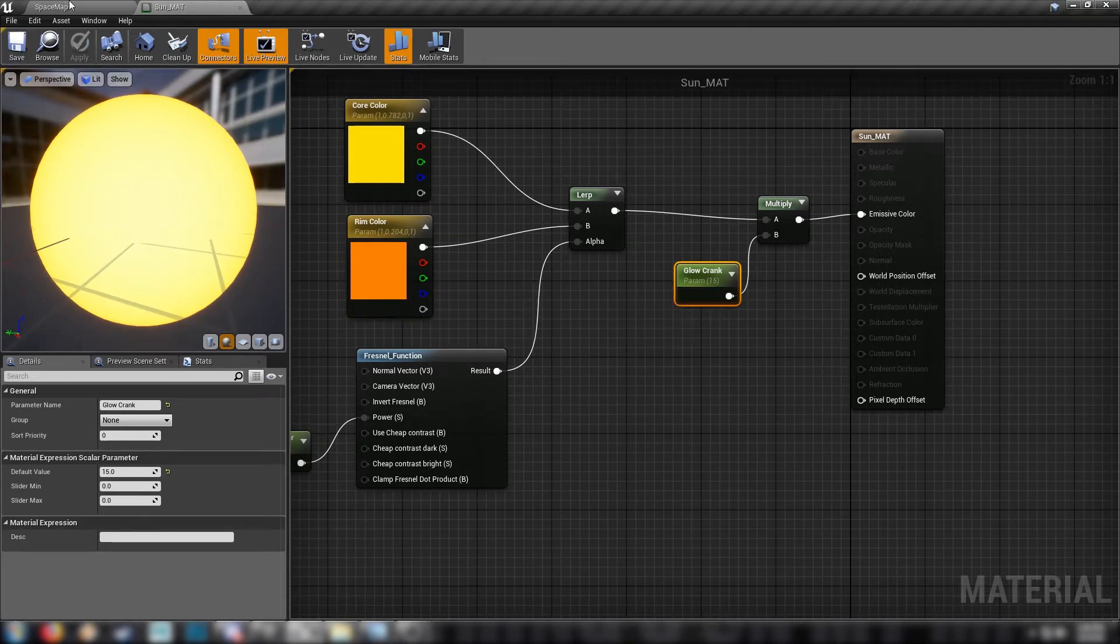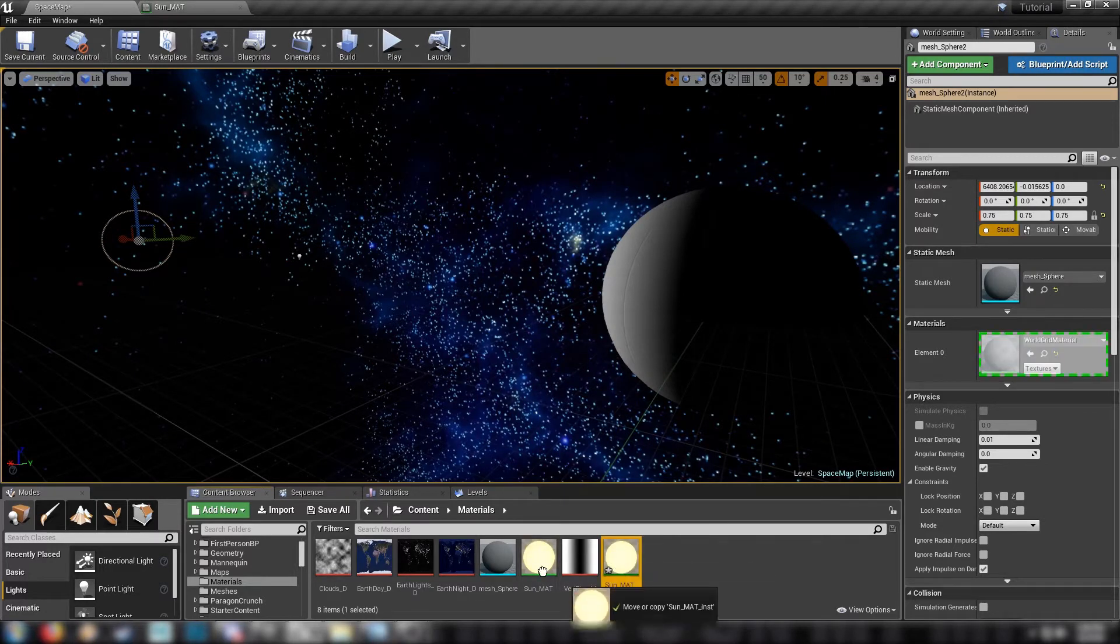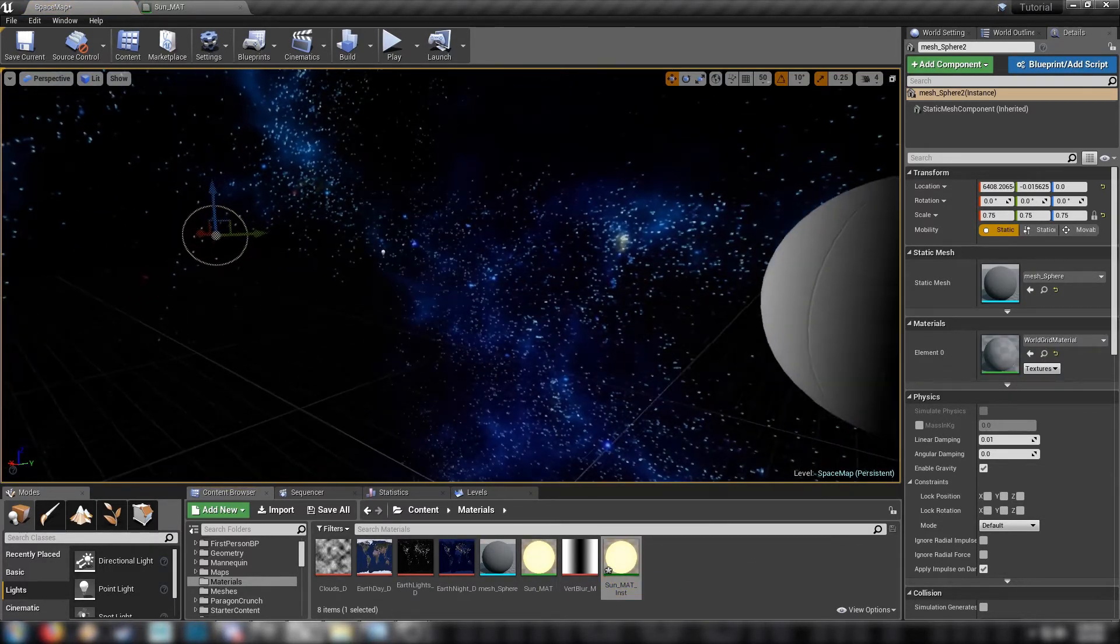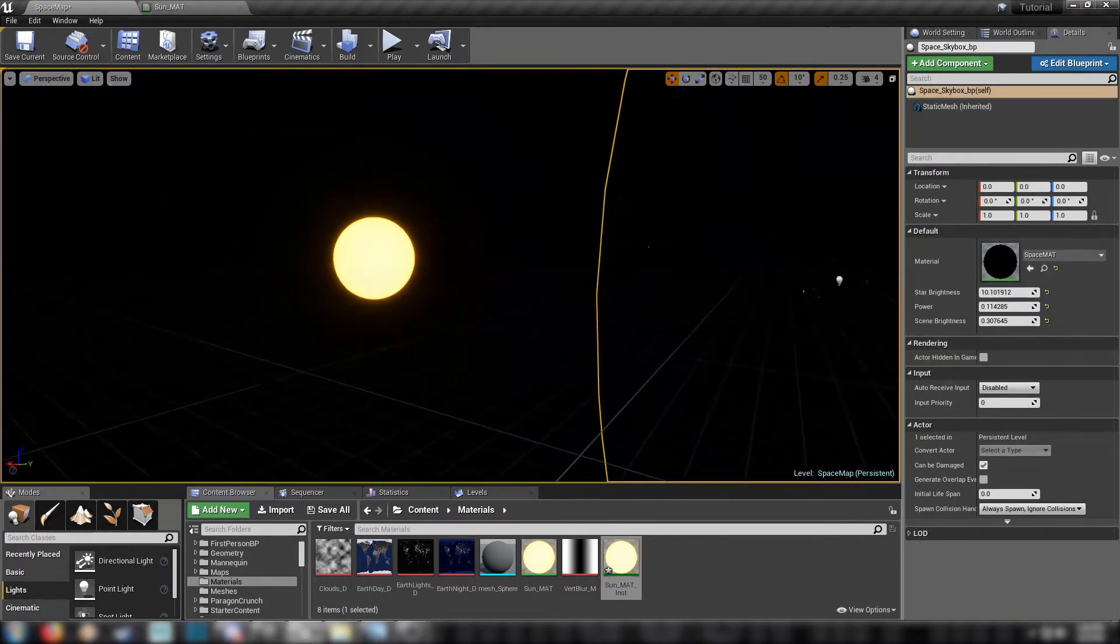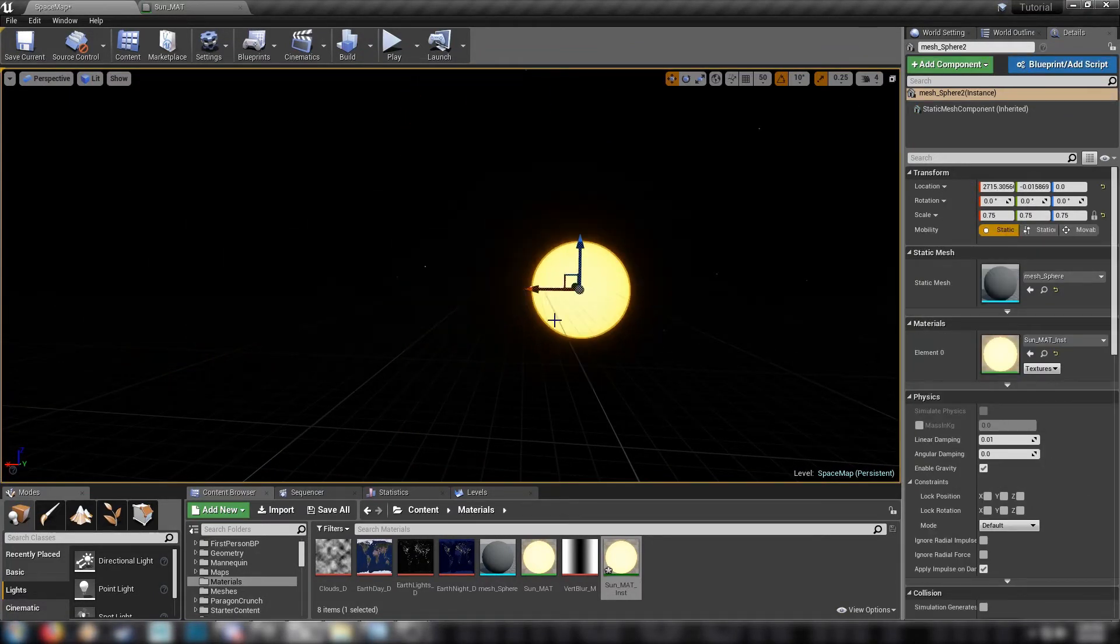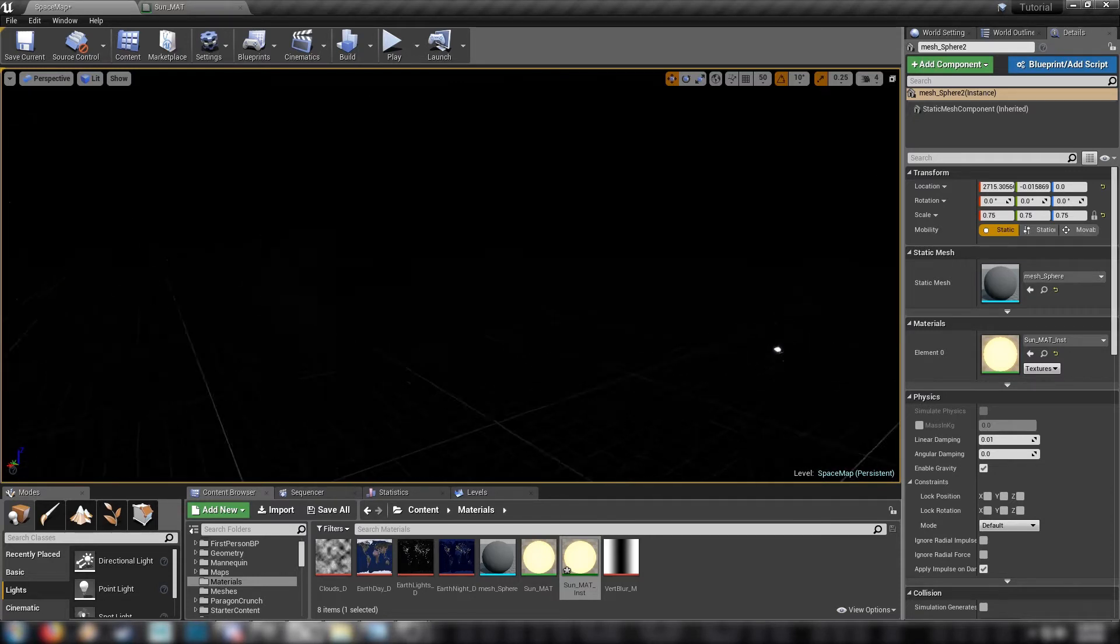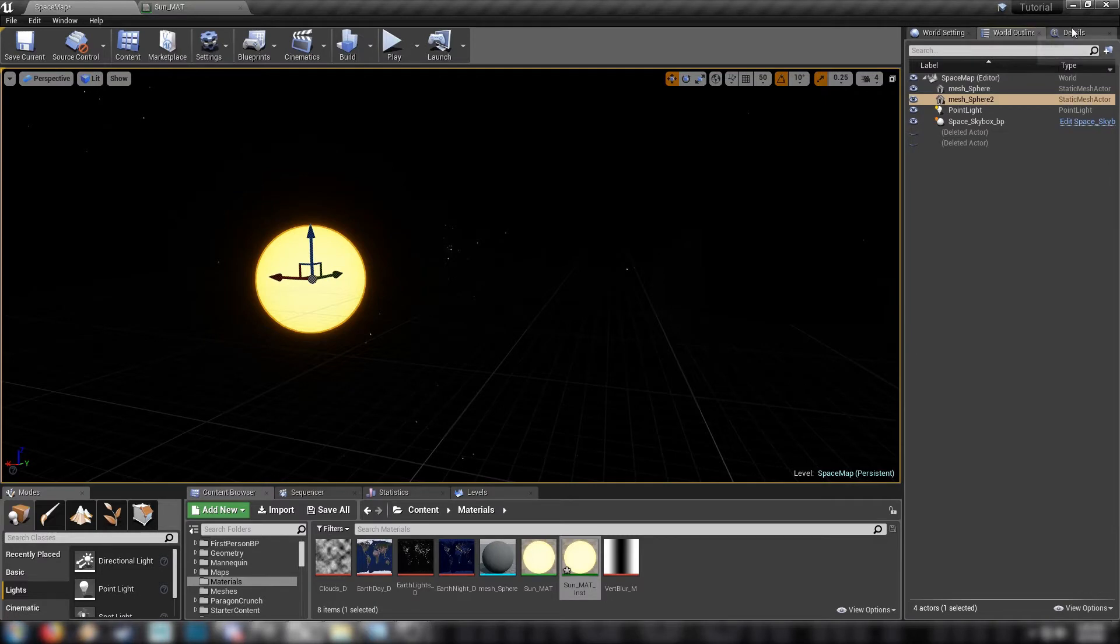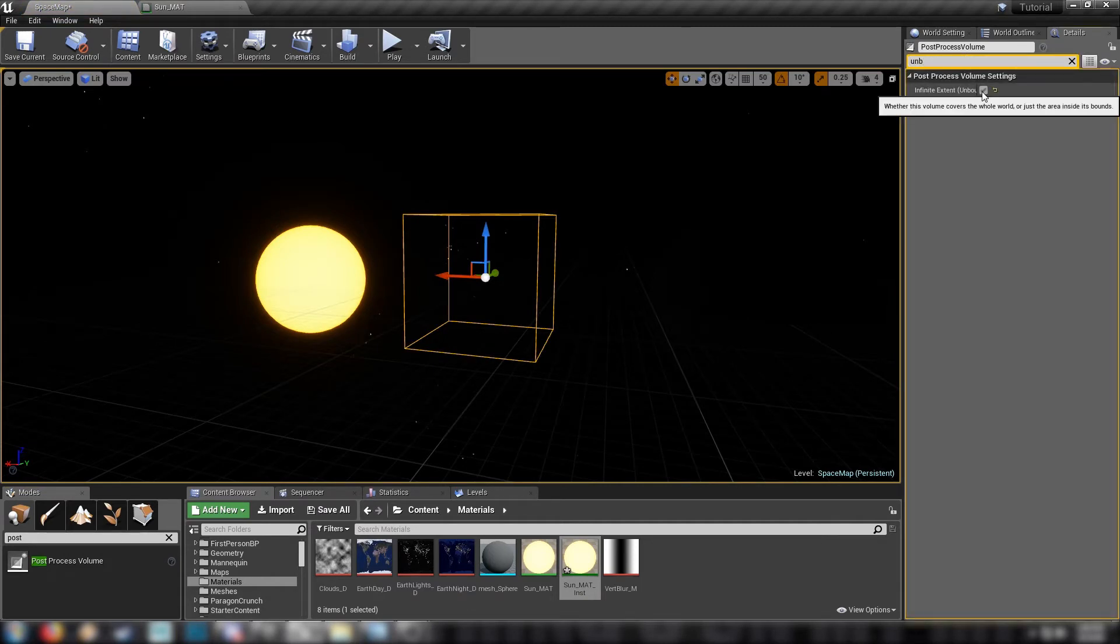Plug that into all of these nodes. And that's it for our sun material. We'll default this Glowcrank to say 15. Here we go. Nice. Nice glowing sun. We'll save that one out. Head back to our scene and make an instance of the sun mat. Drag it onto our sun sphere. Or into the material over here. Oh, it's outside the skybox.